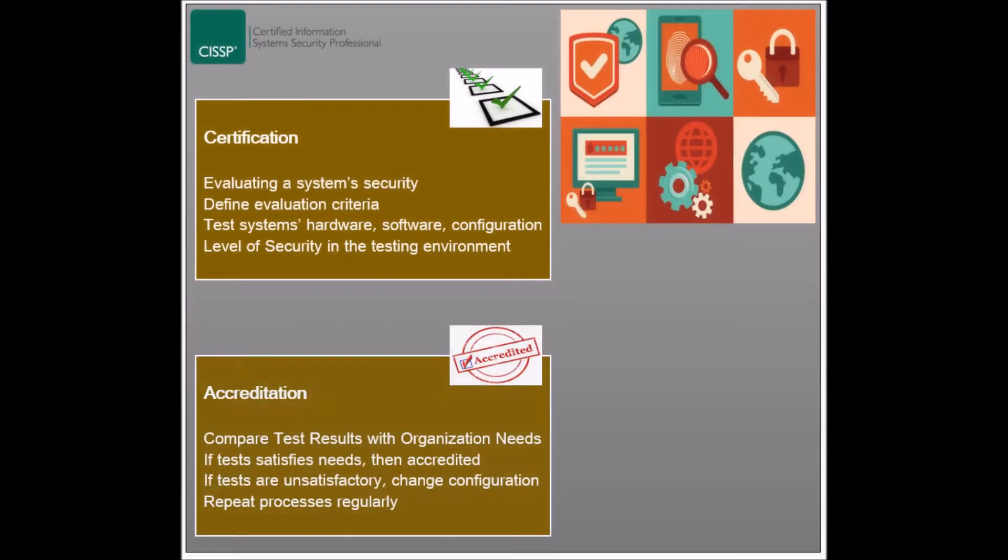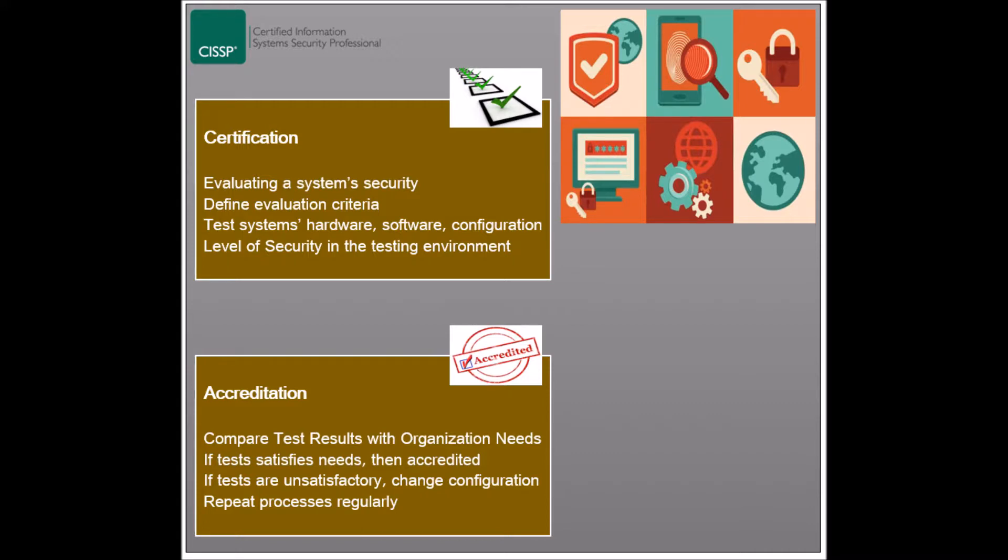With the information obtained from the certification stage, an organization can compare these results with its security needs of the system, which should be defined in the security policy or other related documents. As a definition, accreditation is the approval of an organization that a system can operate in a particular security mode at an acceptable risk level.